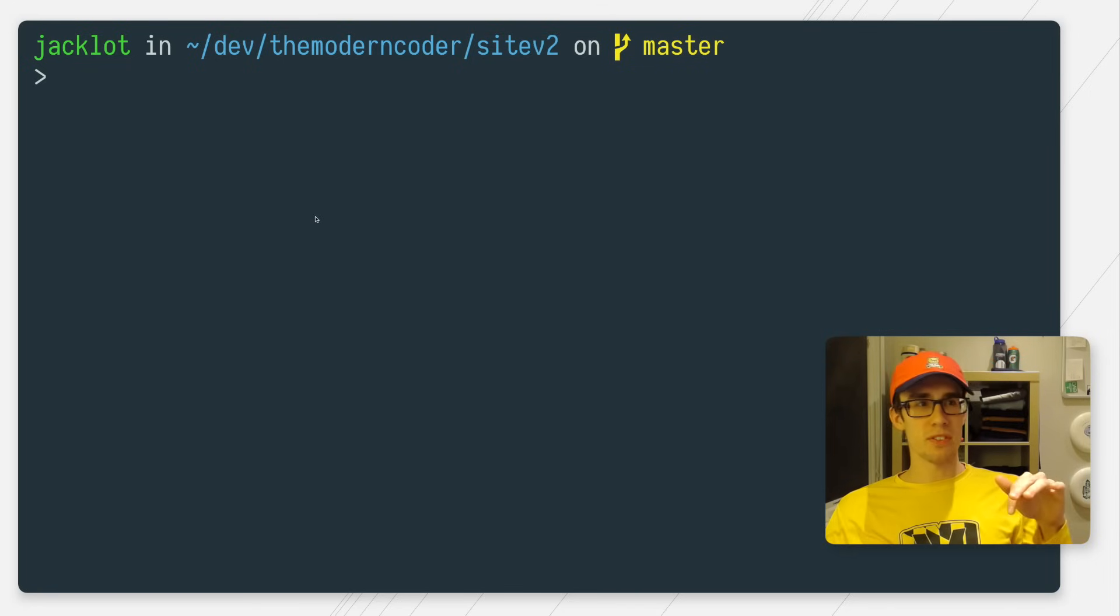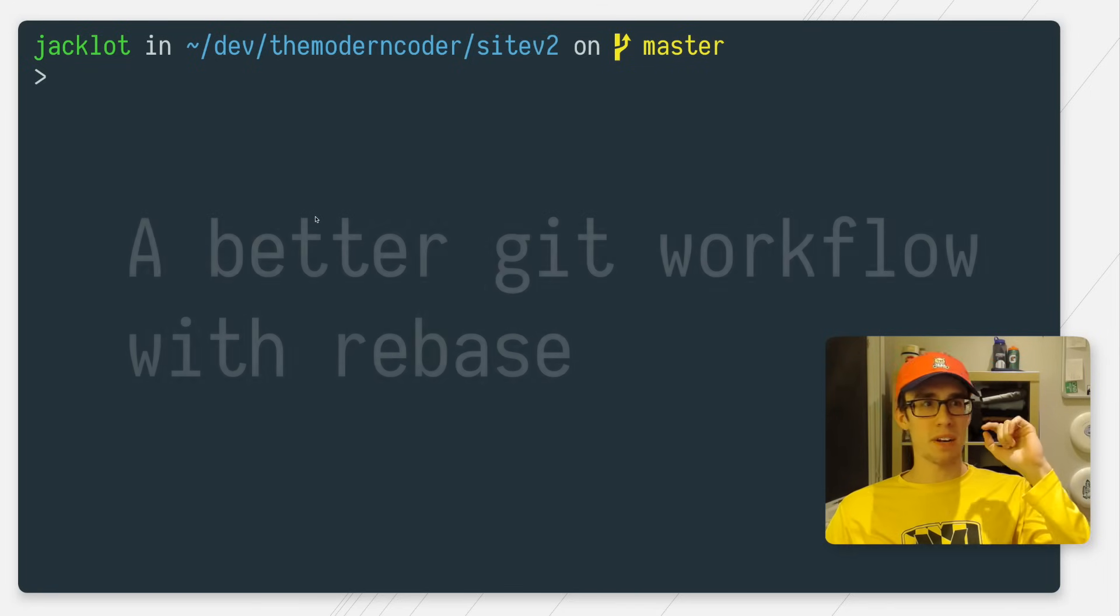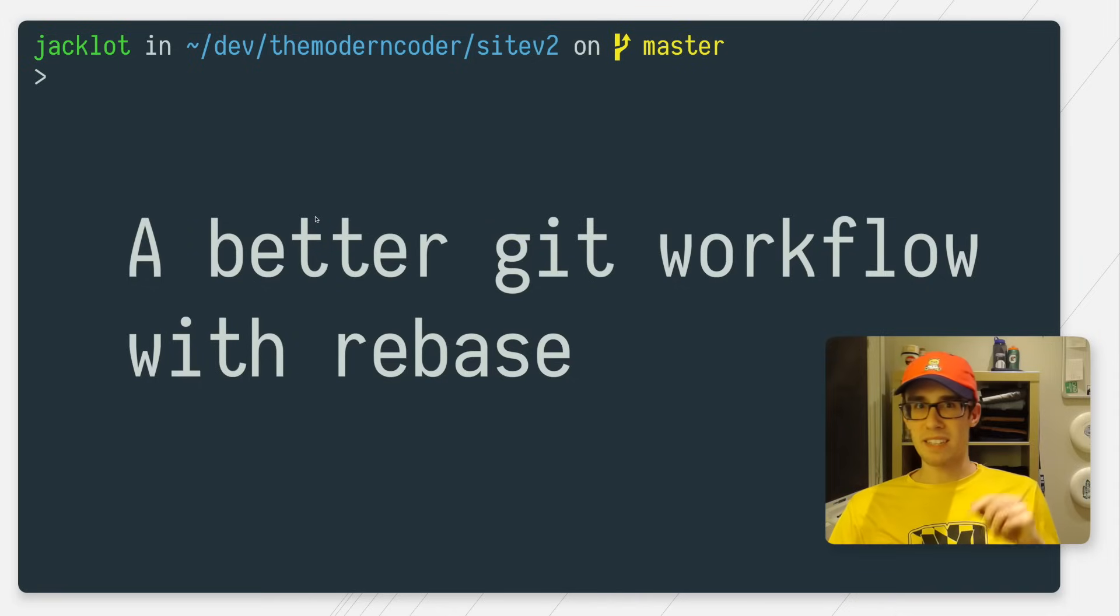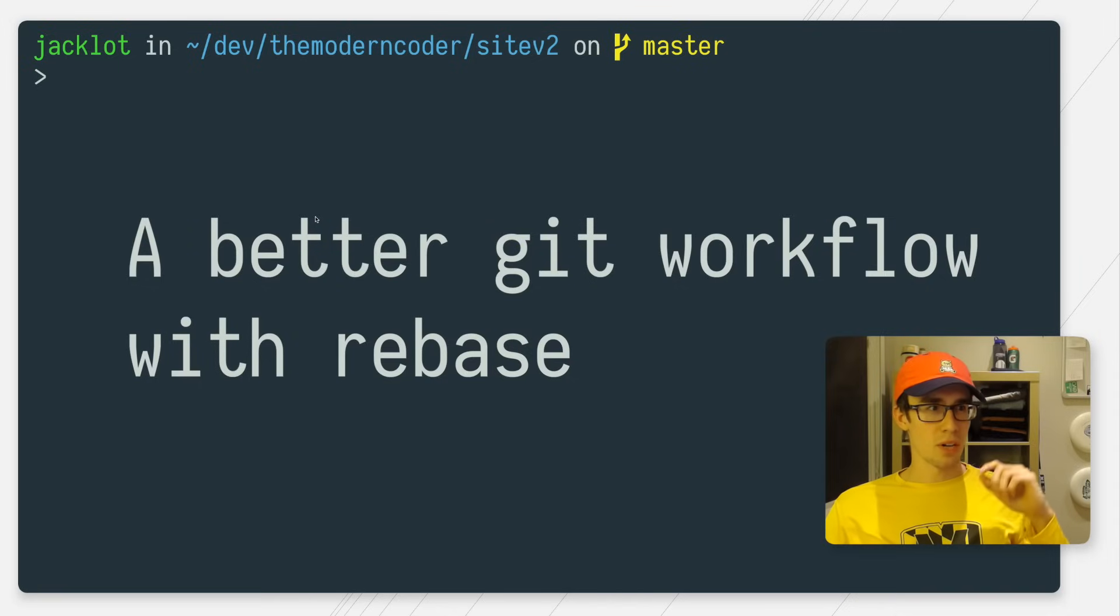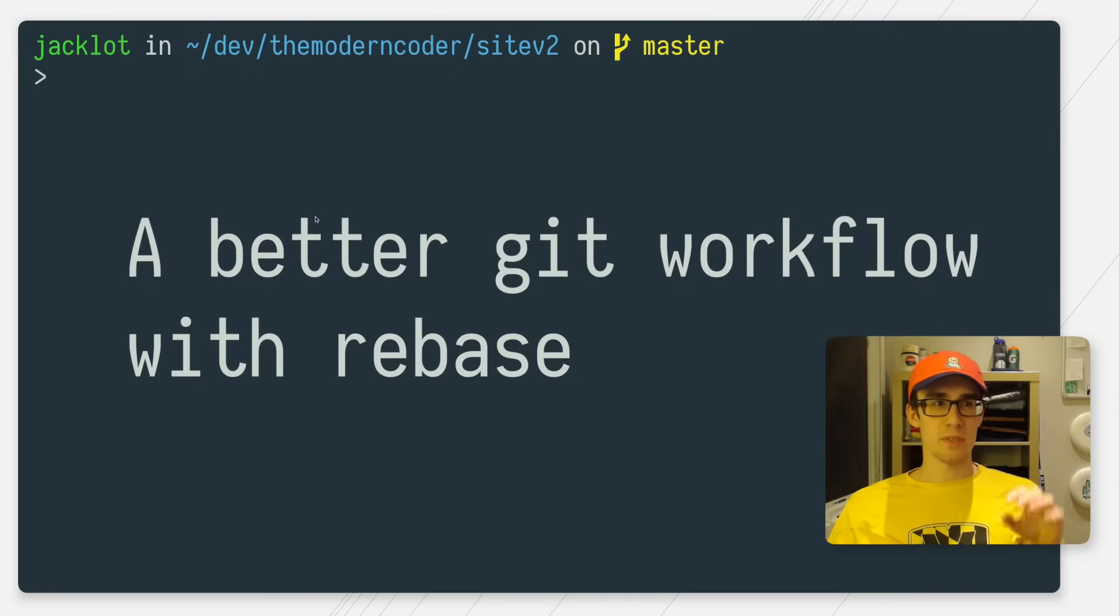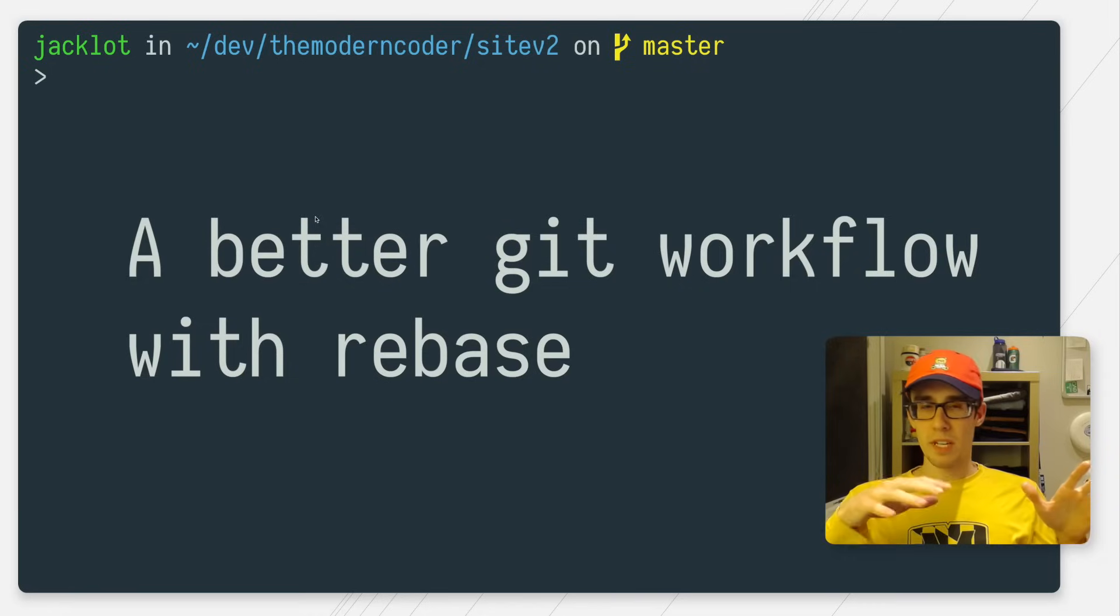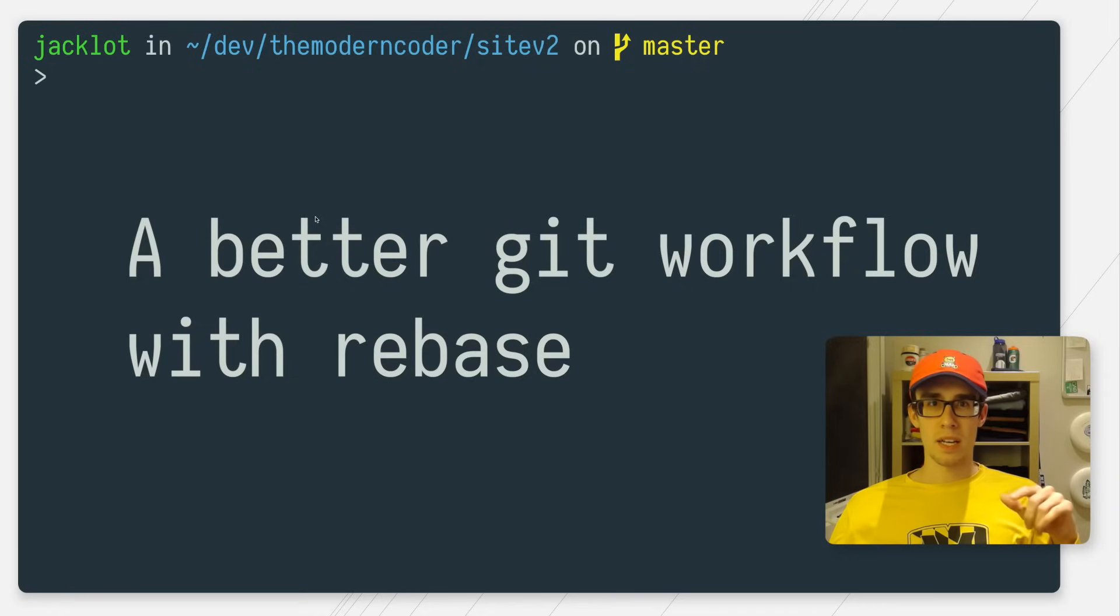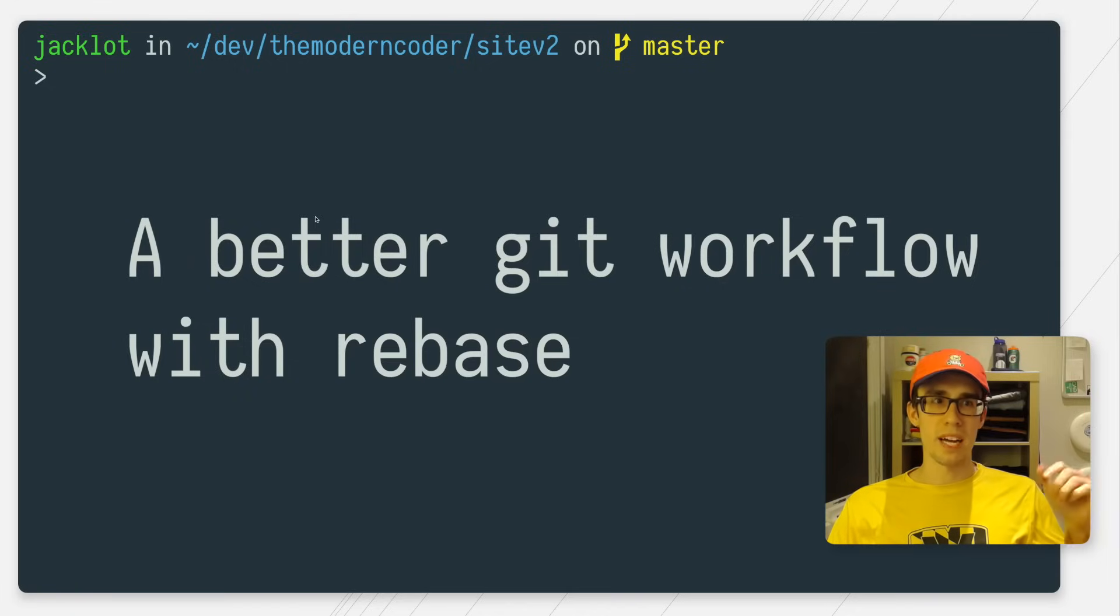On this episode, I'm going to be talking about a better Git workflow with rebase instead of merge. So I'll start off by explaining the basic concepts of what's a rebase, what's a merge, and then I'll run through the actual Git commands and the steps for how a rebase-based workflow might look.